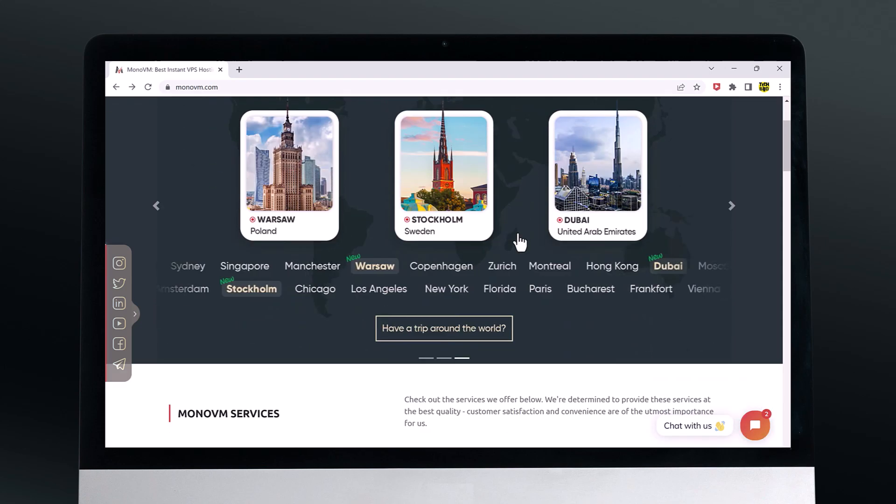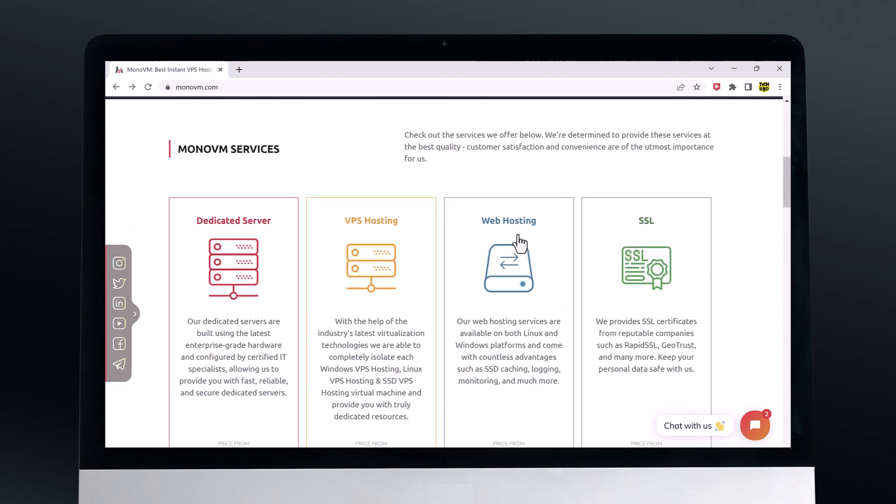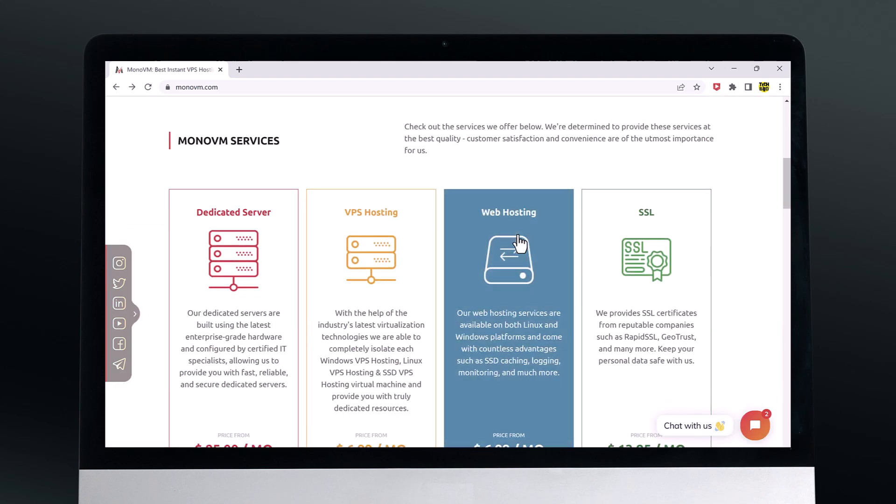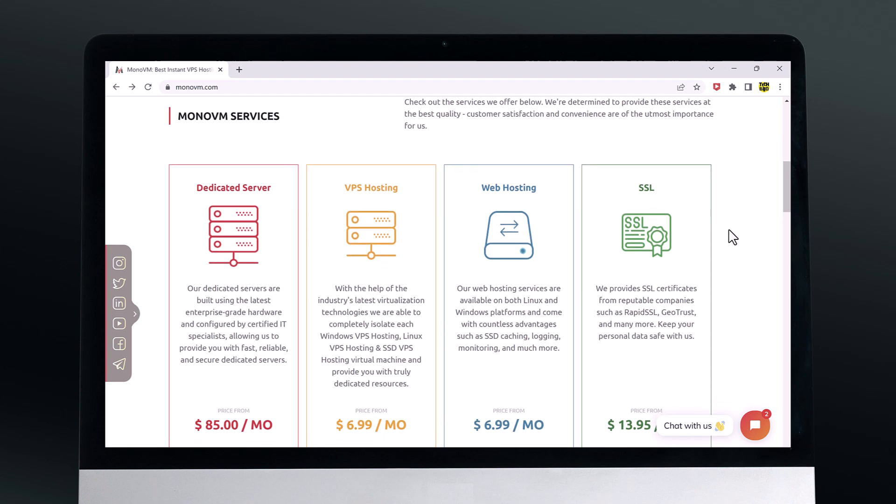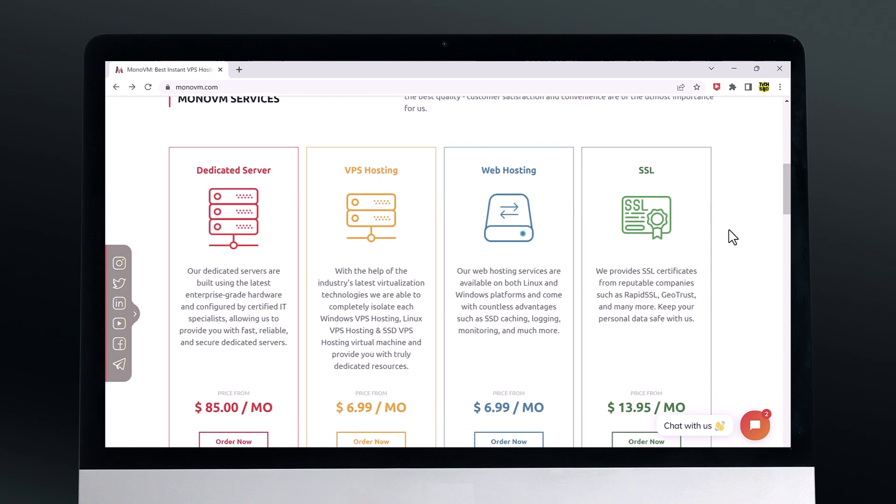First off, let's talk about the types of hosting services that MonoVM offers. They have a variety of VPS plans available starting at just a few dollars per month.